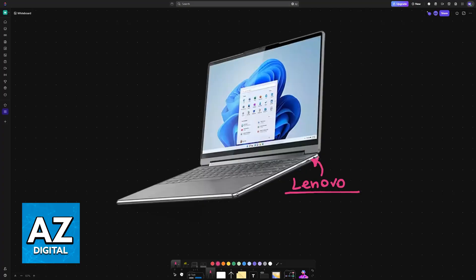Regardless of which Lenovo PC or laptop model you have, you will be able to enable and manage virtualization options. So to do this, or to check if it is enabled, follow the instructions in this video.